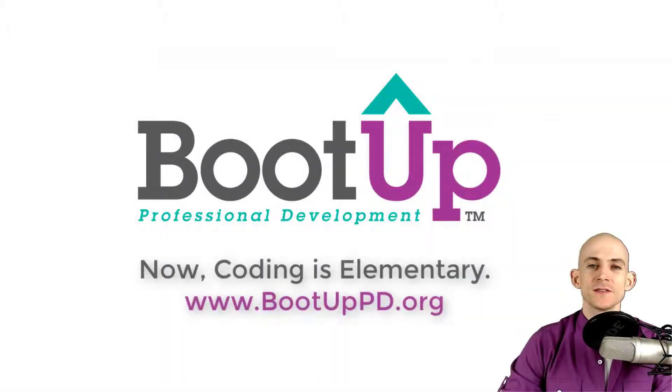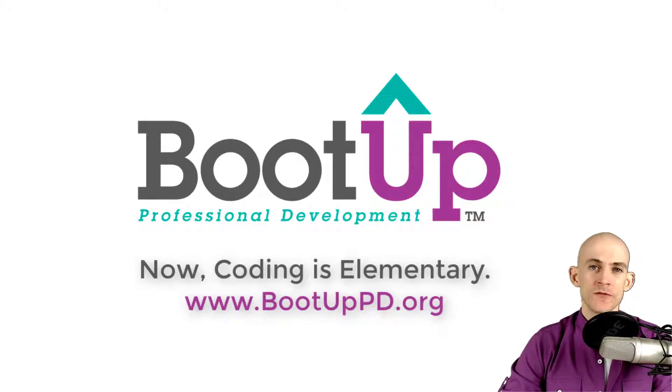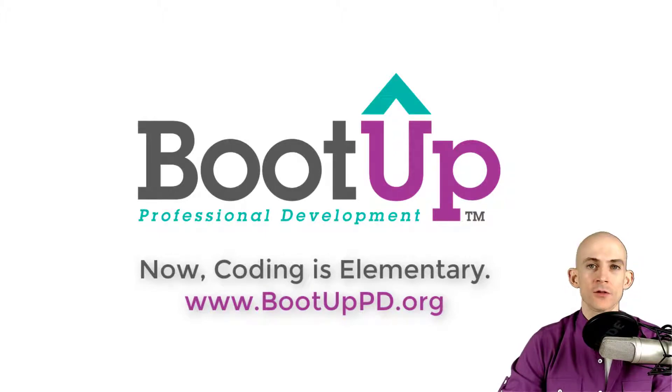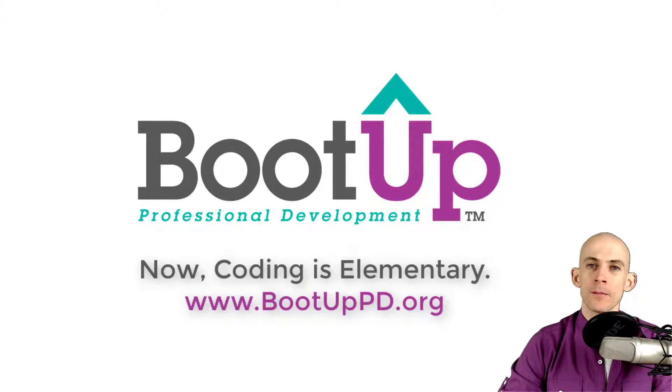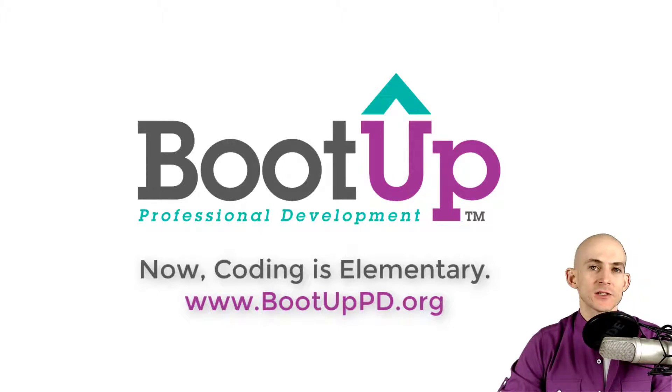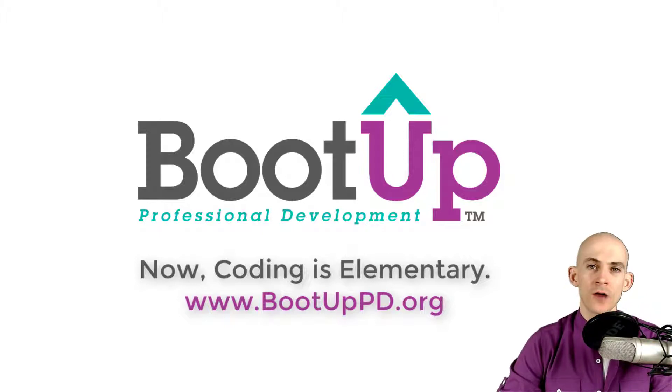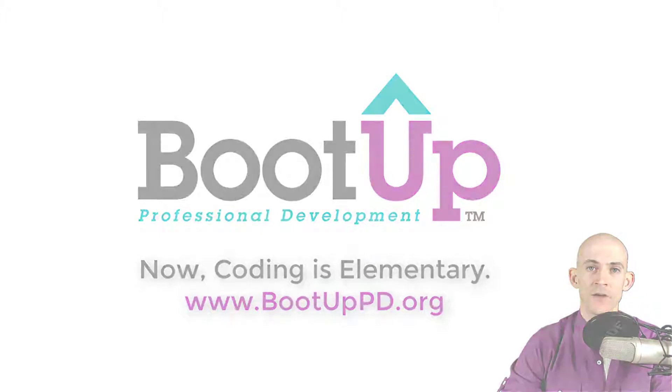Hey everyone, if you're watching this on YouTube go ahead and like, comment and subscribe. If you're not watching us on YouTube, you can find us on that platform as well as other social media outlets by searching for BootUp PD. And if you're looking for more free lessons, projects and resources for teachers and students, visit us at bootuppd.org where you can also learn about our high quality professional development.